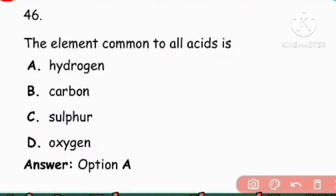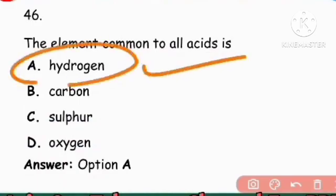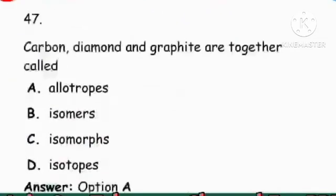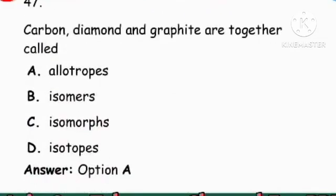Next question: The element common to all acids. Hydrogen is common to all acids.